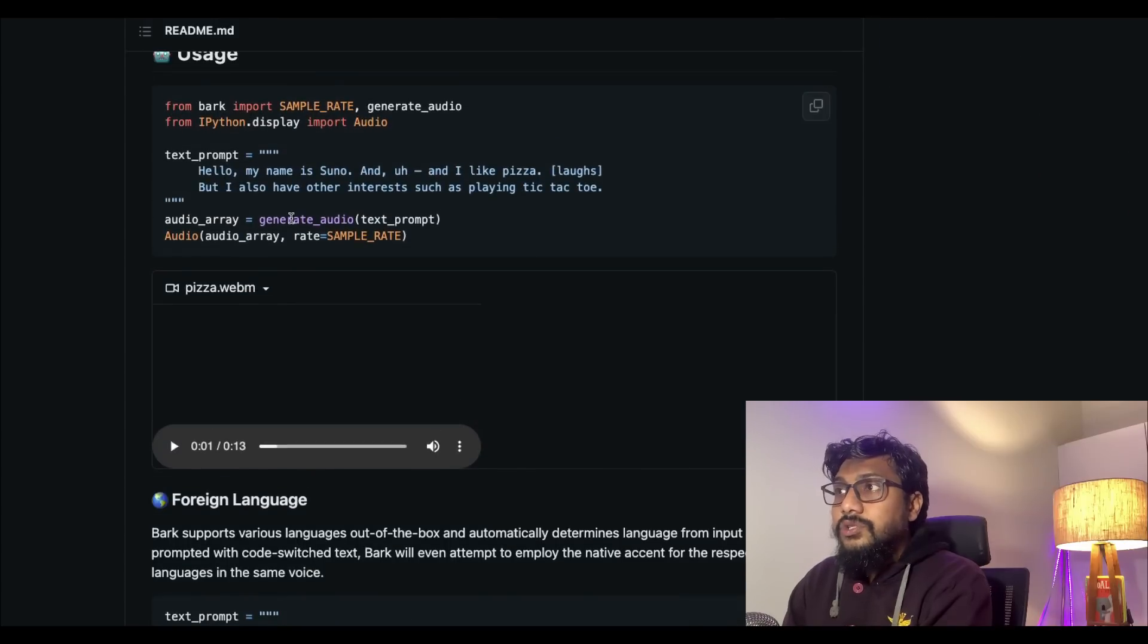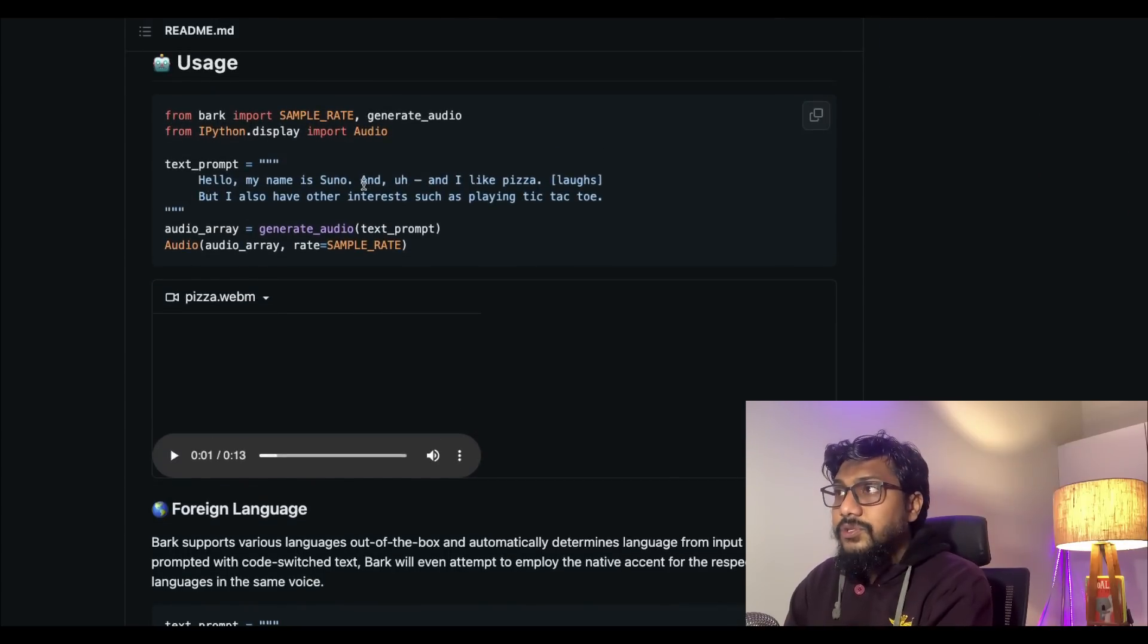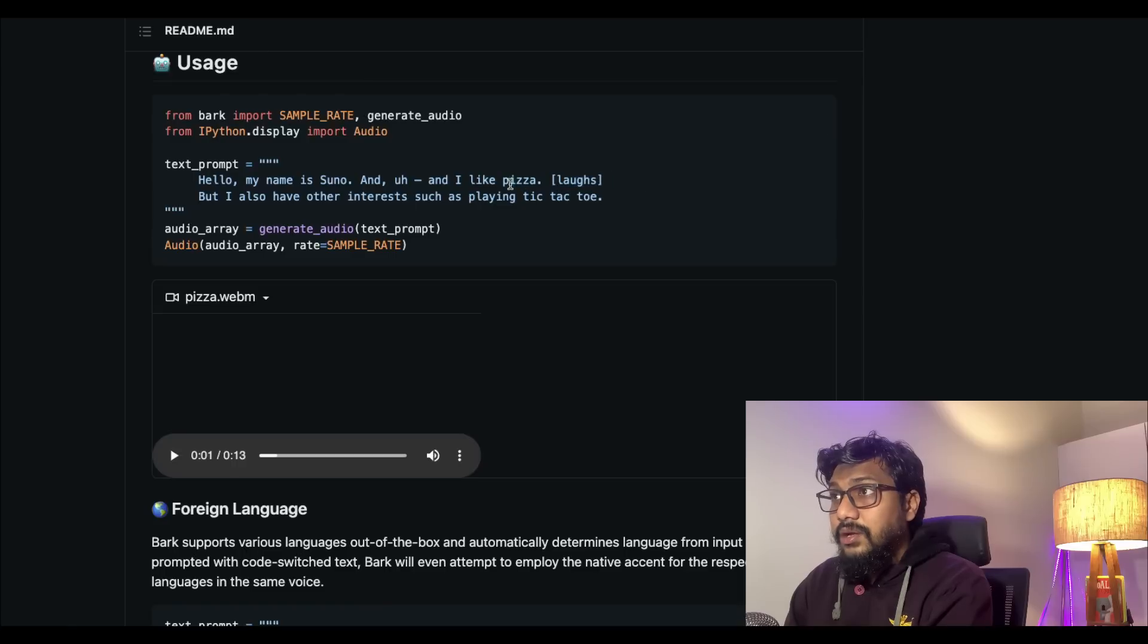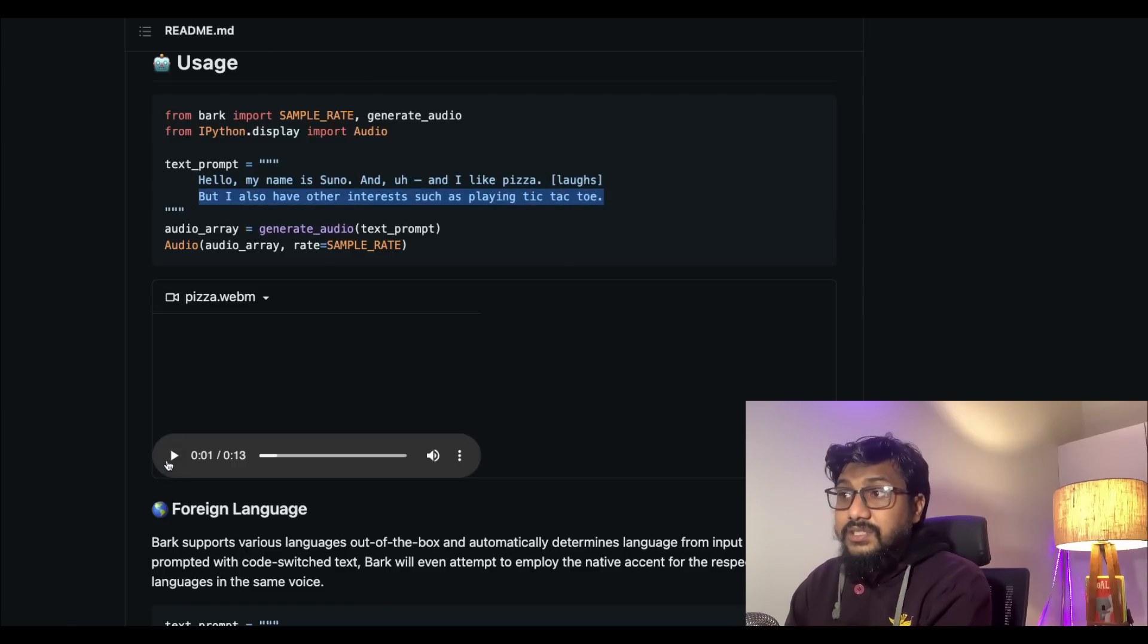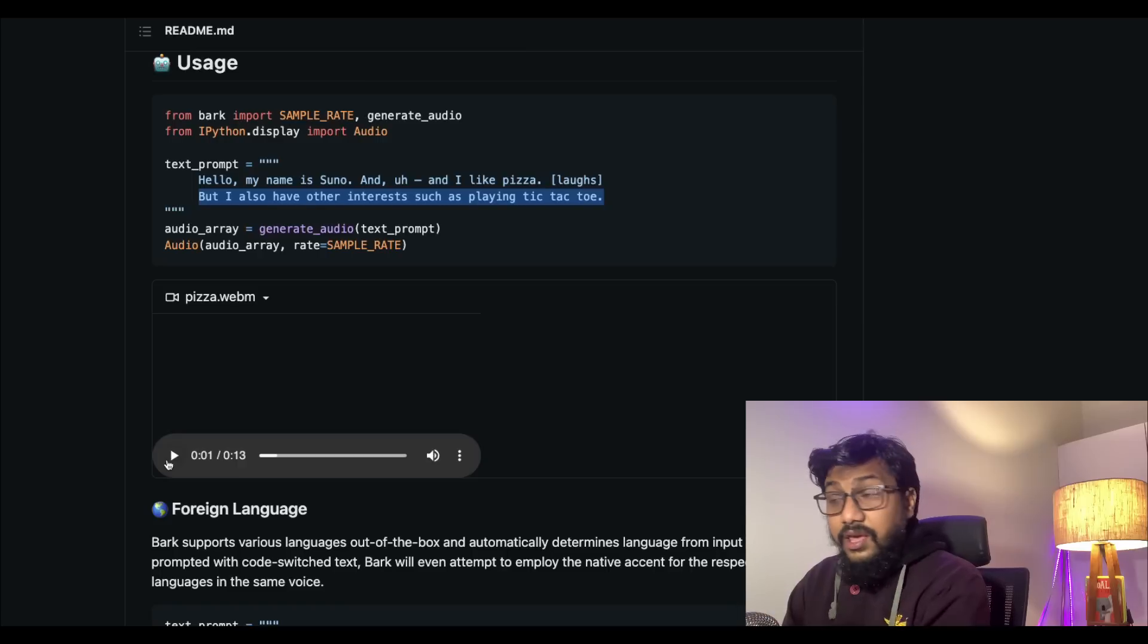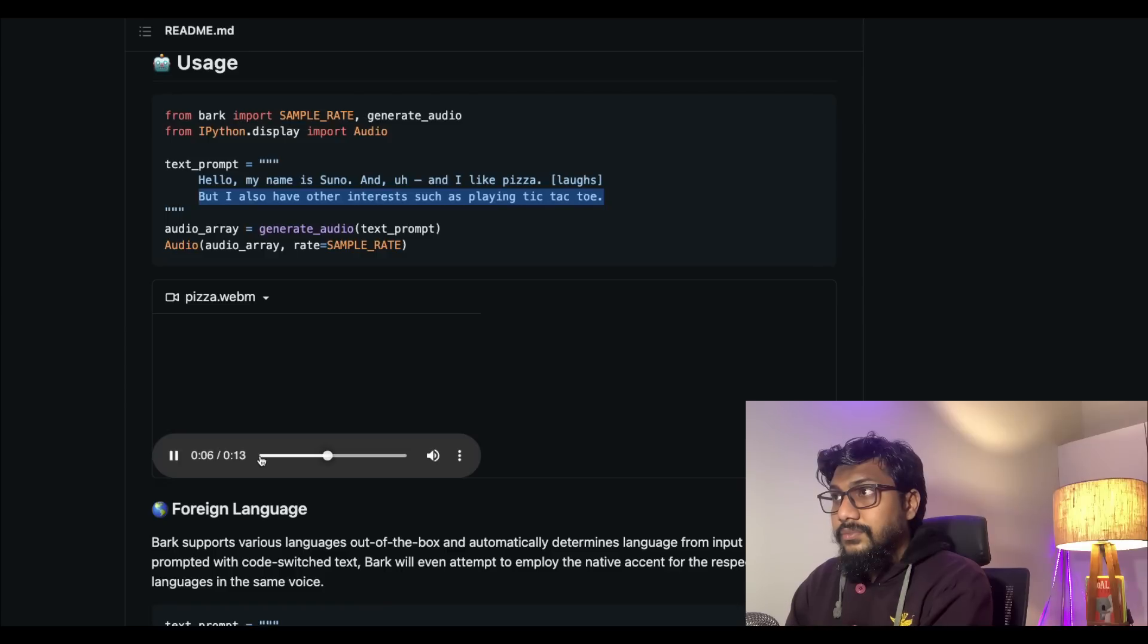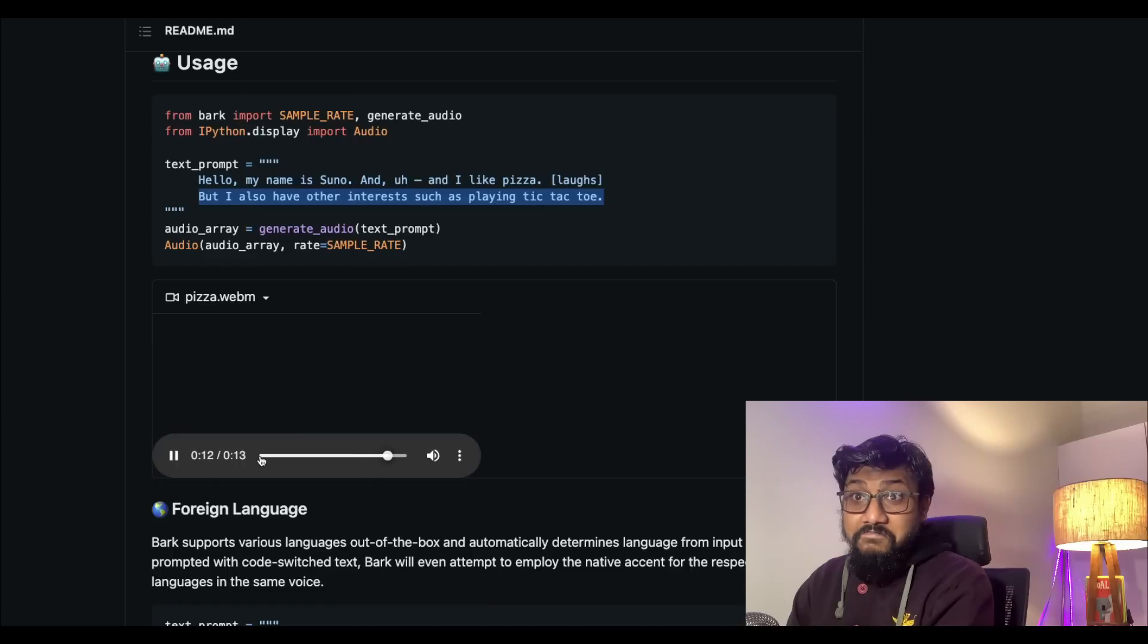Let's look at a demo. The demo says 'Hello, my name is Suno and I like pizza and laughs, but I also have other interests like playing tic-tac-toe.' Let's see what the AI actually does. And I like pizza, but I also have other interests such as playing tic-tac-toe.